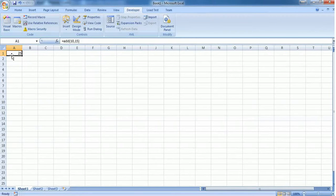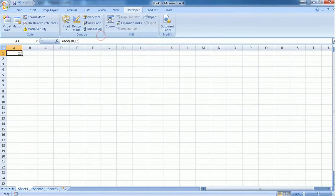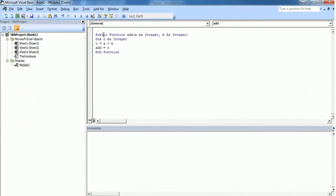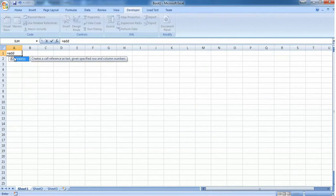If you make this function private then you cannot use it as a formula. As you can see, the function name is no longer listed in the formula bar dropdown.